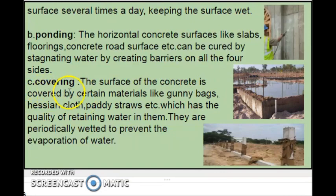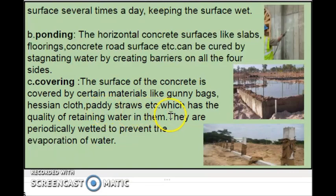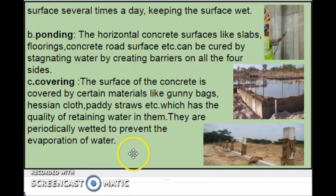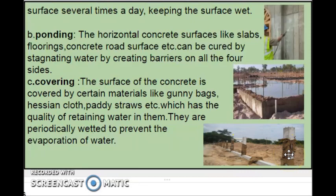The third one is covering. The surface of the concrete is covered by certain materials like gunny bags, hessian cloth, pedestals, etc., which have the quality of retaining water. They are periodically wetted to prevent evaporation of water. These columns were covered by hessian cloths which were wetted at certain time intervals. This is called covering.